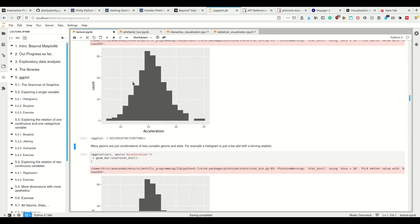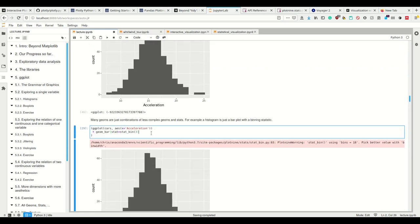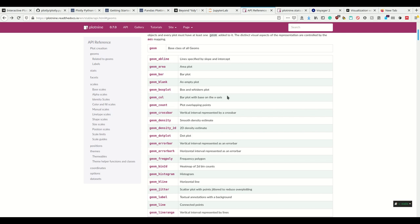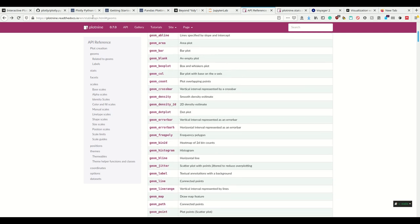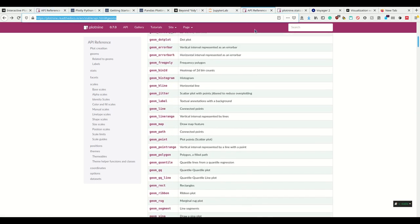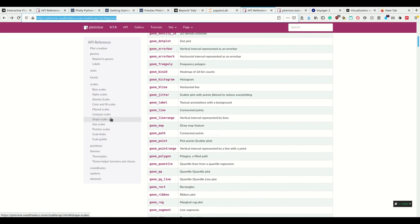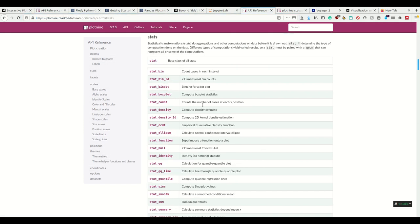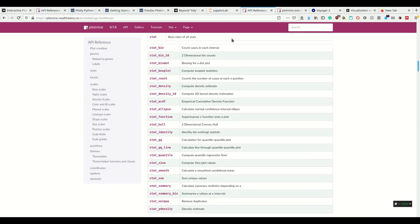In ggplot, many geoms are simply combinations of less complex geoms and stats. So a histogram is simply a bar geom using the statistic to bin. And how do we figure this out? We simply look at the API documentation - this here is the plot9 API documentation. These are all possible geoms, and then we can also look at the possible stats.